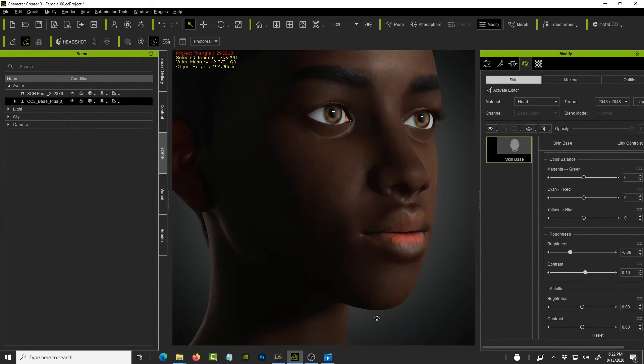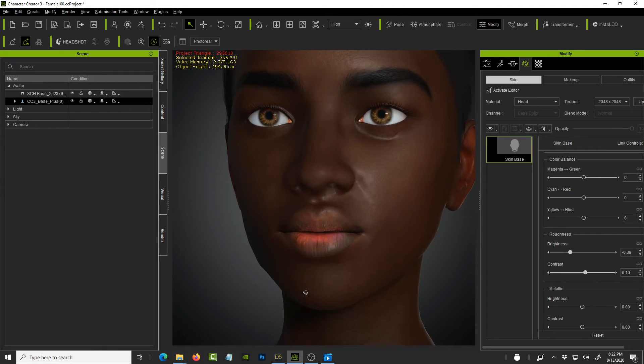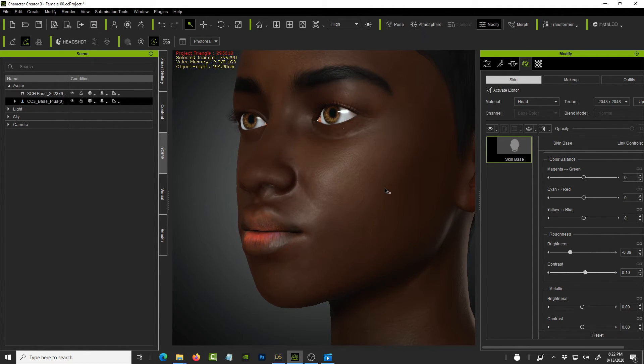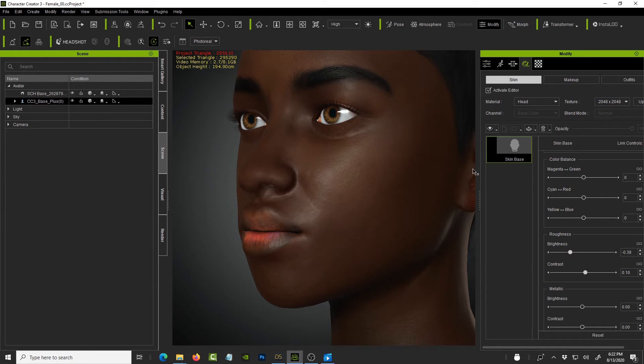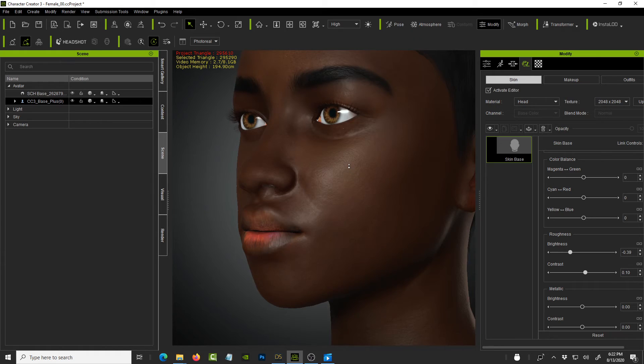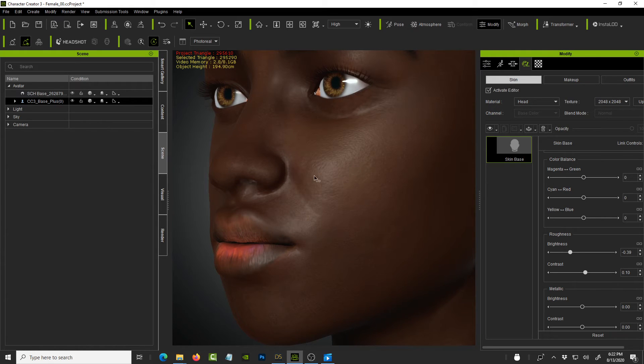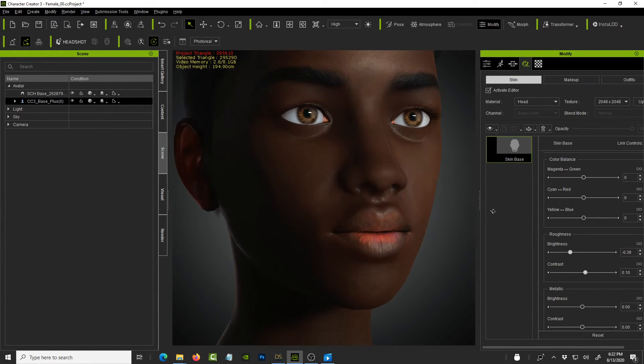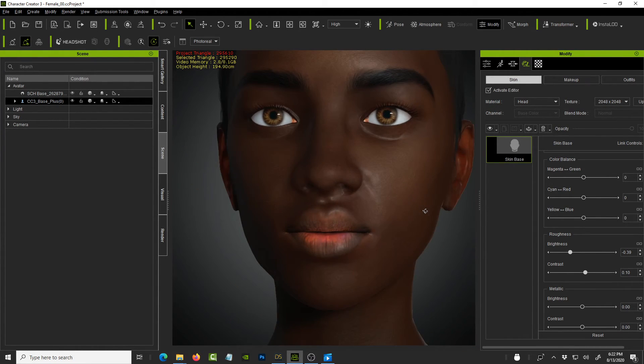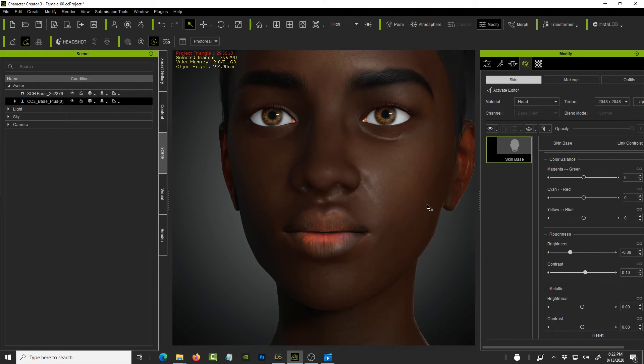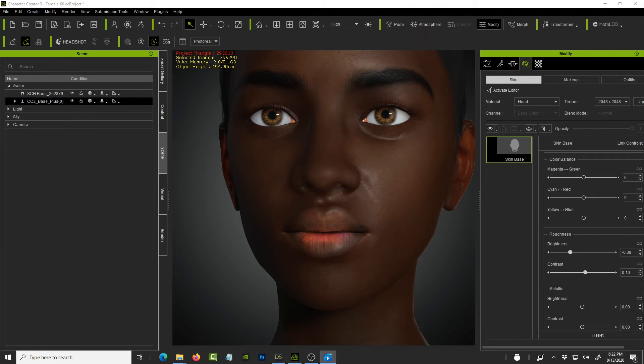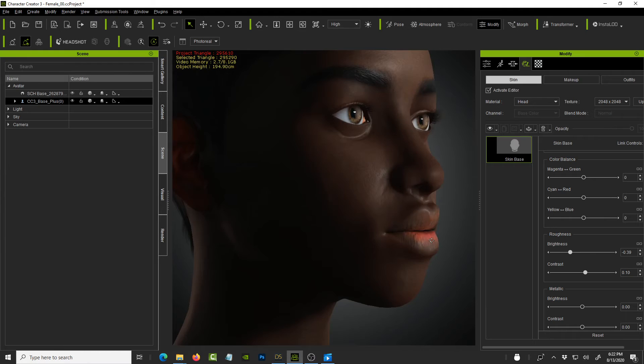So this is the technique I use for making the characters look really nice in character creator 3. And I hope you can learn. I hope this is helpful as you're editing your characters, especially Afrocentric characters for either for your short film or maybe for a concept demo of some kind. But that's how you take advantage of advantage of skin gen, the new plugin. Let me see. Is there any other setting that I was able to adjust? I think for the most part, that takes care of everything, right?